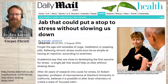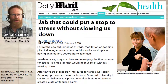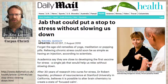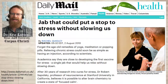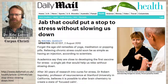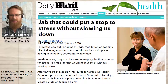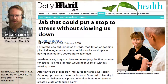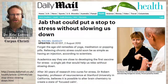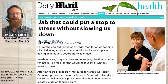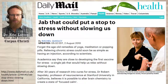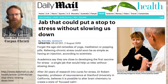'Academics say they are close to developing the first vaccine for stress' — she doesn't yet name anybody. And very importantly, that next part of the sentence: 'a single jab that would help us relax without slowing us down.' Notice that the only time the word 'relax' appears in Lehrer's article, it's when Robert Sapolsky is saying maybe it's not enough to say 'hey man, just relax.' In other words, relaxation is not a solution. We already know that Sapolsky is not trying to help us relax.